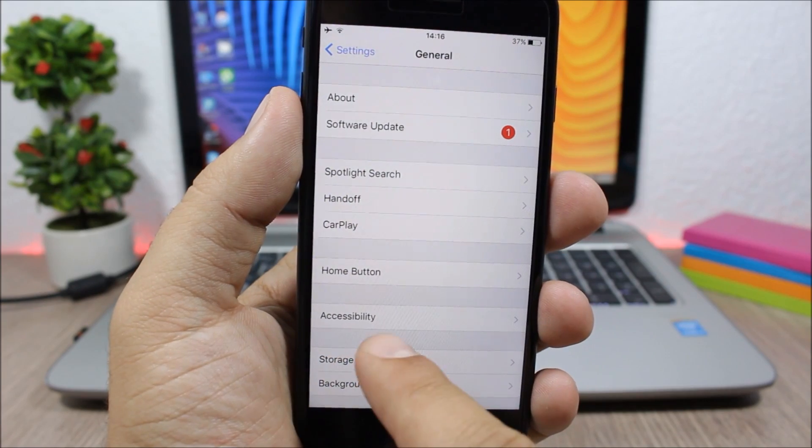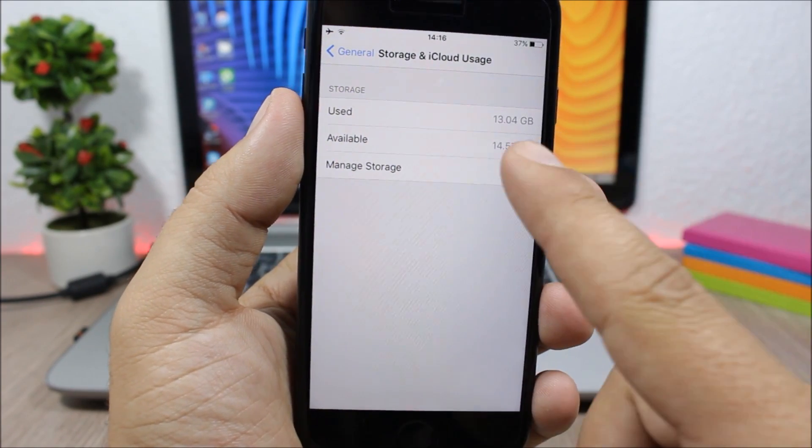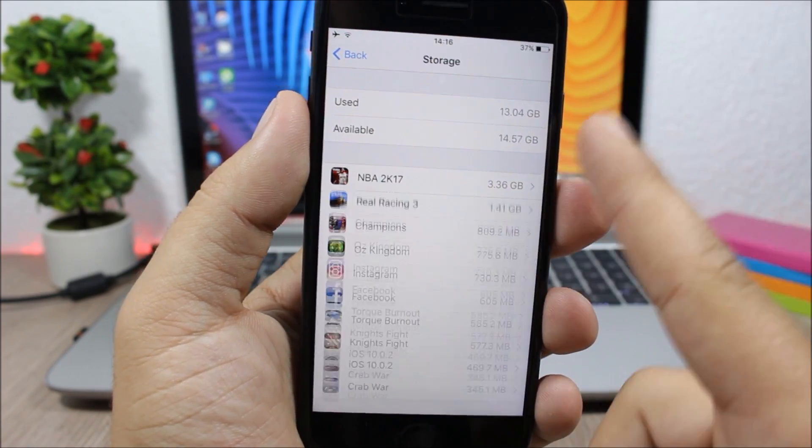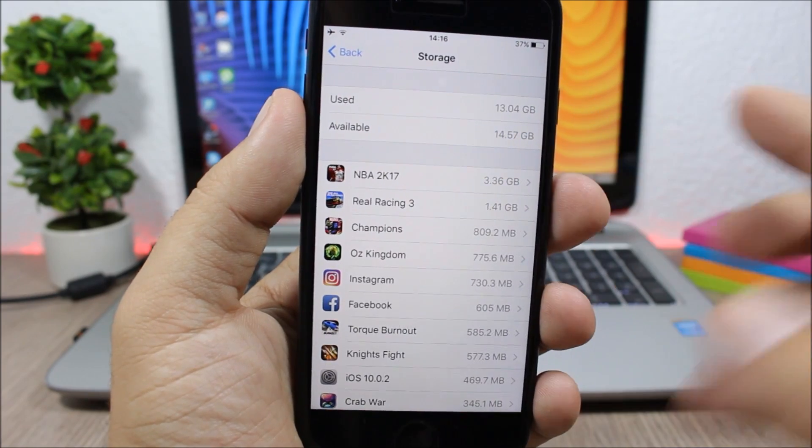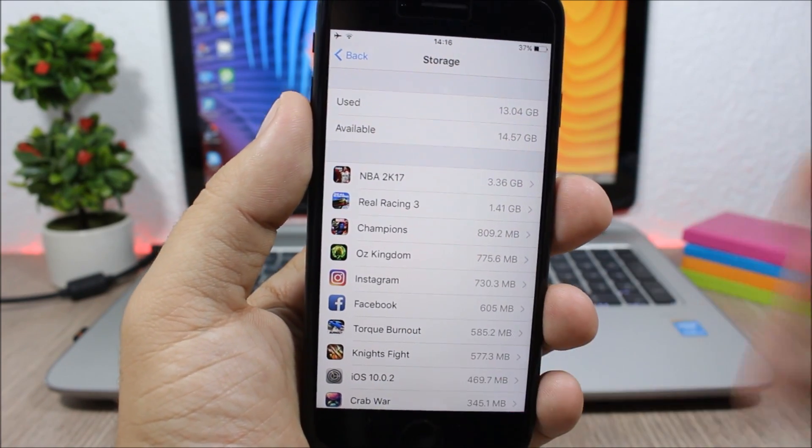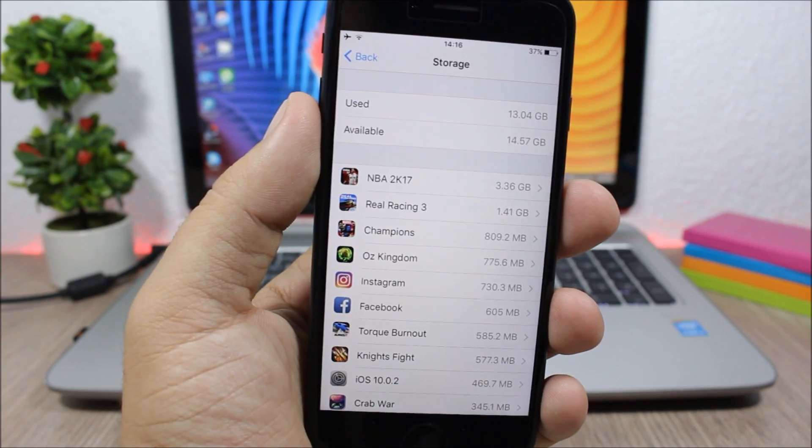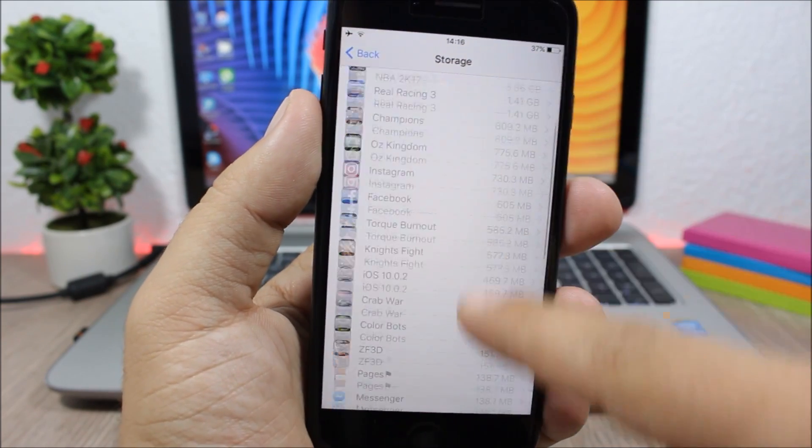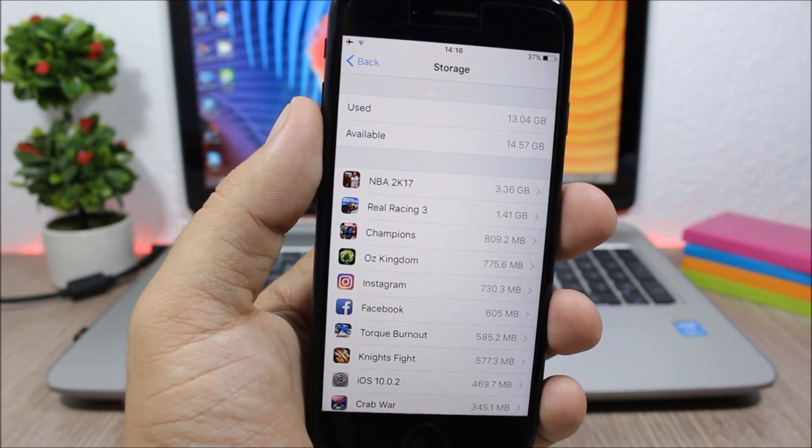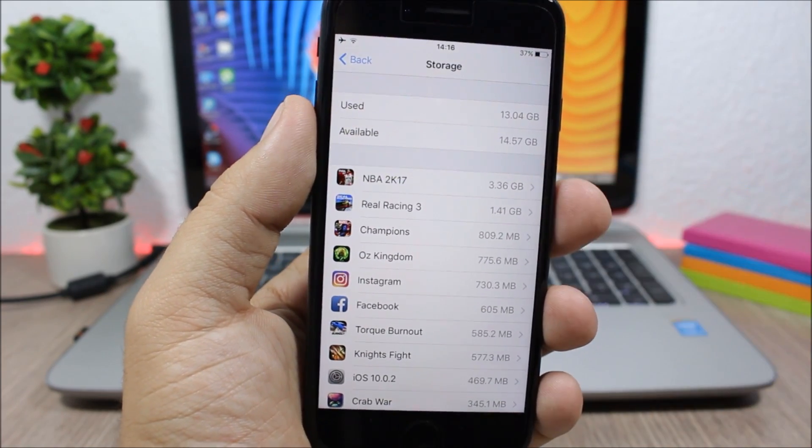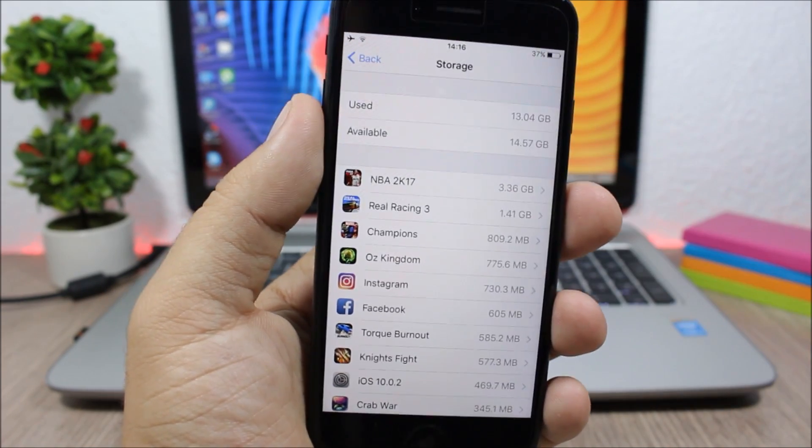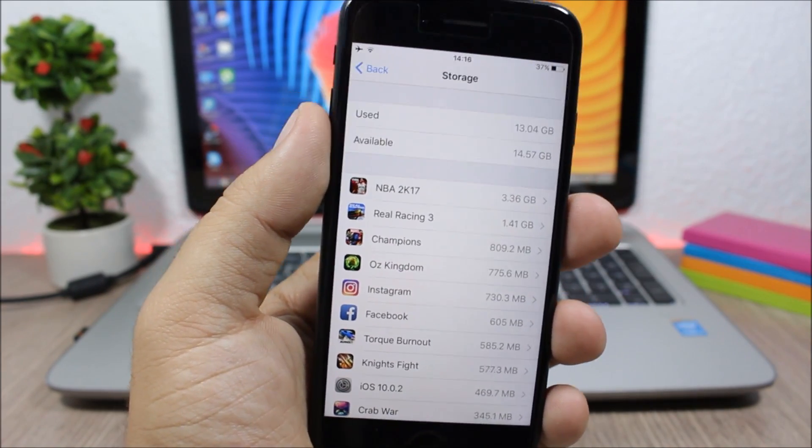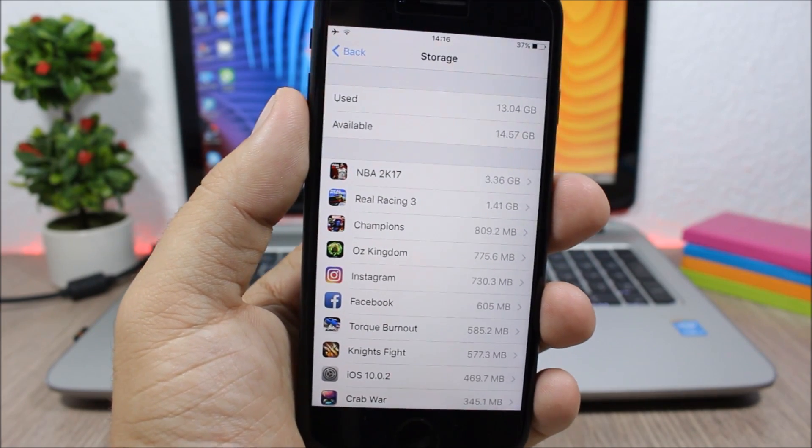To do that, you go to General and you can go here to Storage and iCloud, Manage Storage, and here you can see the capacity of your device and you can see how much memory you have used and which of the apps are using more memory on your device, so you can decide easier which of the apps you need to remove from your device to free up storage.